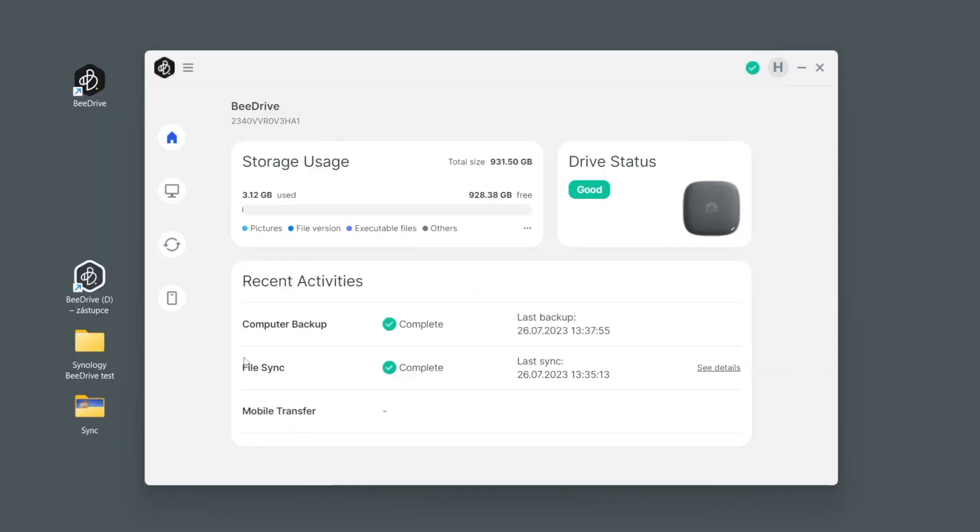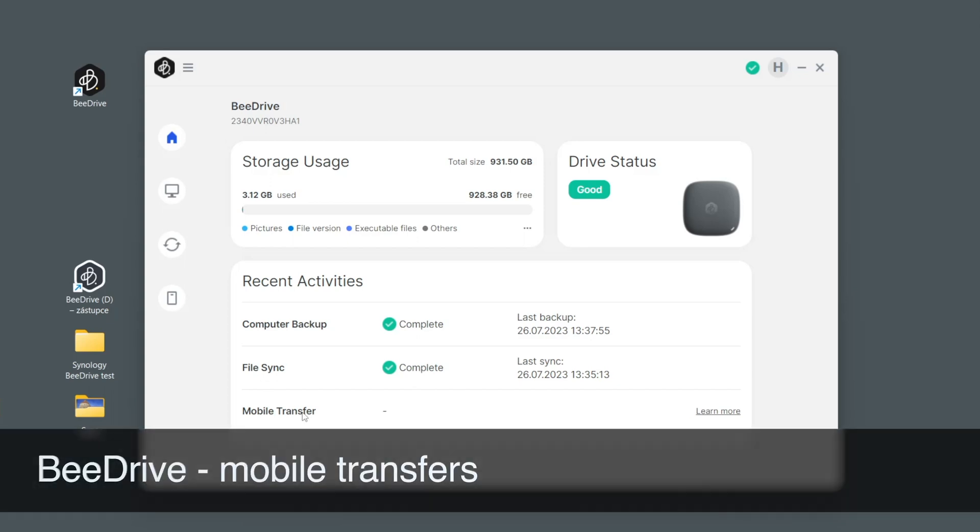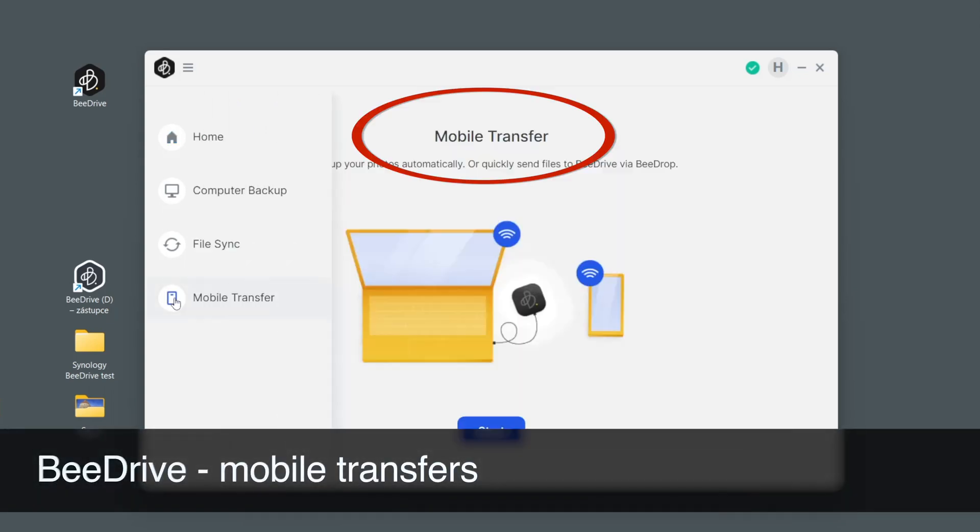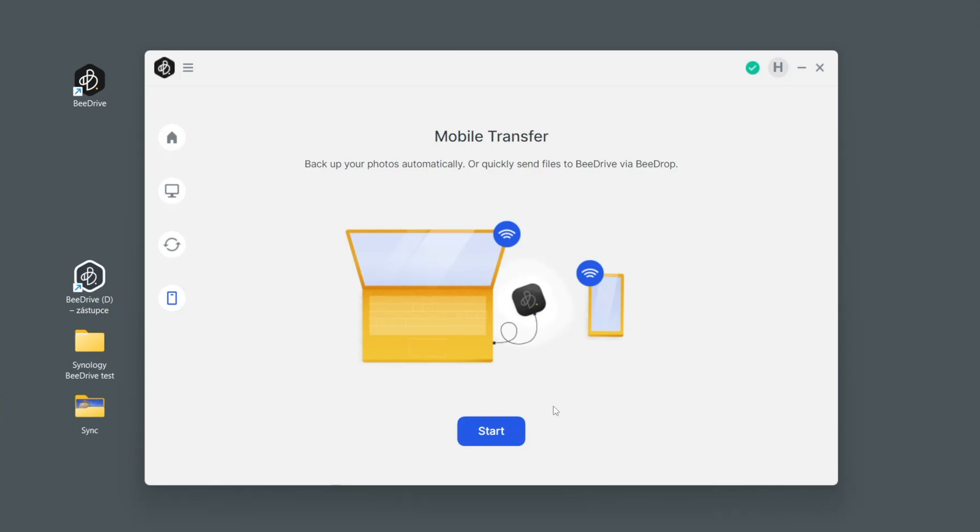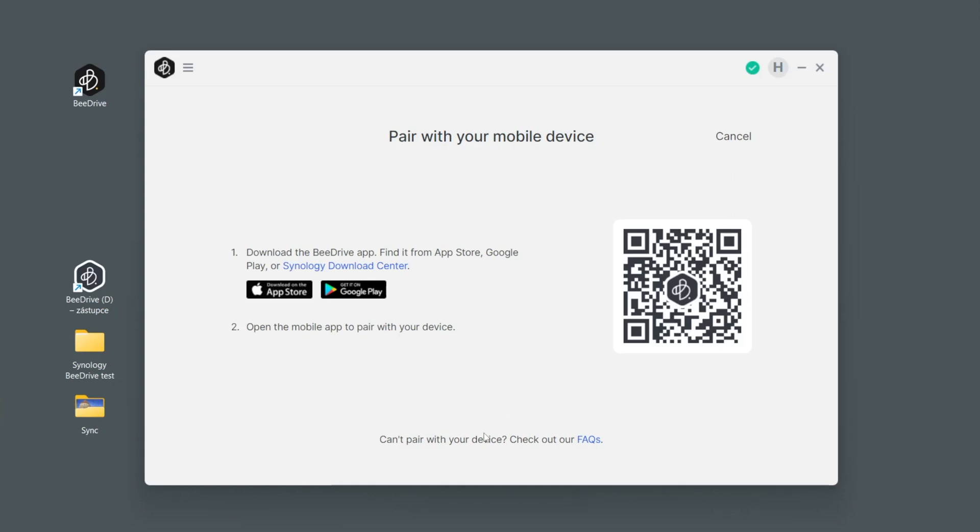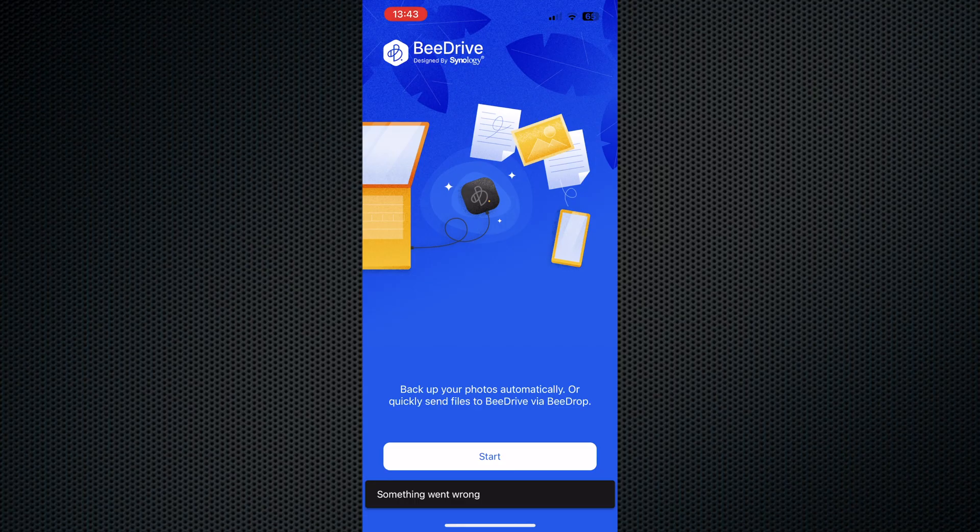So we have computer backup, we have file synchronization, and then there is that important third option what to do with your B-Drive which is obviously mobile photography and mobile transfers. So let's do it. Now it asks us to download the application. Let us connect it. Here is the app.